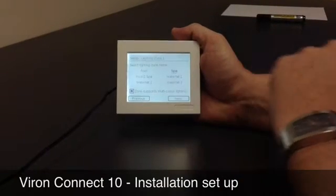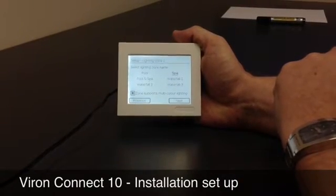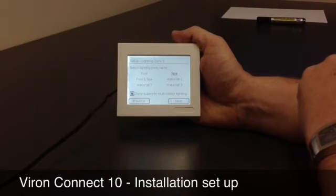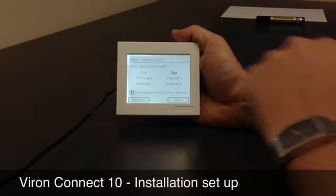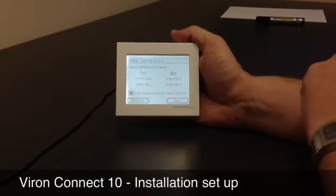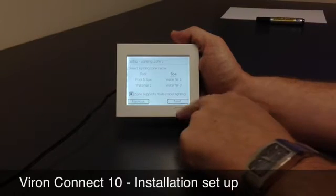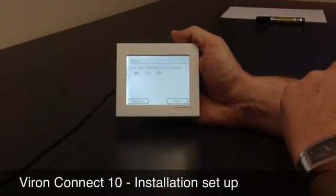Then hit the next key, and it'll ask us the same question for the second light. It's assumed that we're going to have a spa light here, and we'll leave it there as well. This light is also going to support the multicolour lighting zone, and we'll go to next.